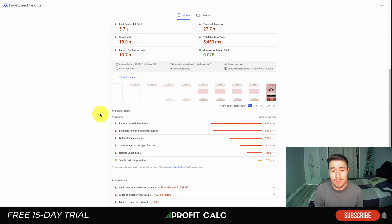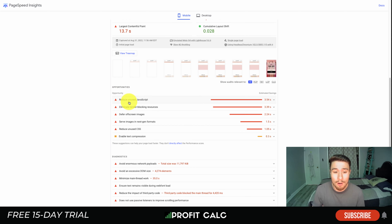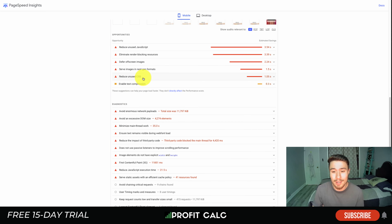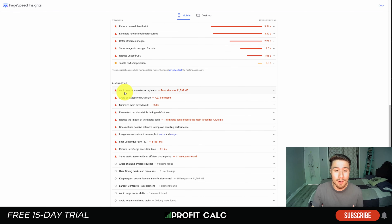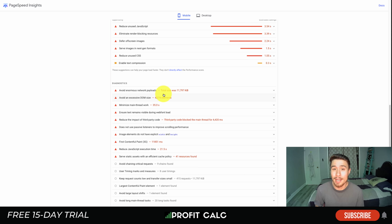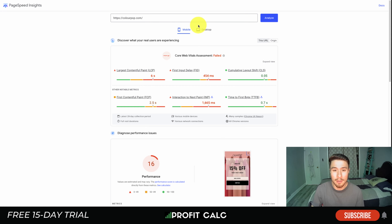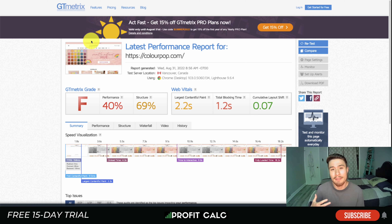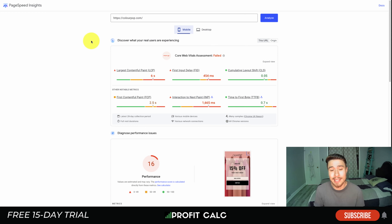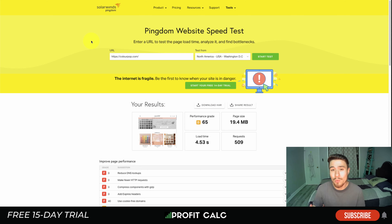Lastly, let's look at Google PageSpeed Insights. It's great for giving you opportunities and advice on how to speed up your page. For Color Pop, opportunities include reducing unused JavaScript, eliminating render-blocking resources, deferring offscreen images, and reducing unused CSS. There are also diagnostics like avoiding enormous network payloads. As we noted, images are taking up most of the data transferred when the page loads. You can also separate results between mobile and desktop.